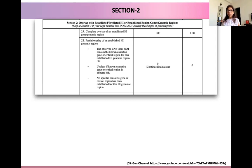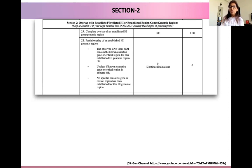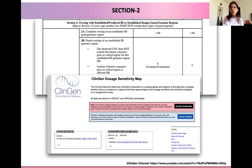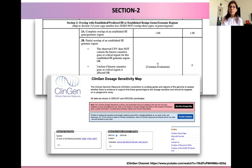To know whether our genomic region of interest contains dosage sensitive genes, the guidelines refer to the ClinGen Dosage Sensitivity Map, which is a public resource on the ClinGen website. They have already established which genes are dosage sensitive or established benign, and we search our region of interest by gene or by location on the ClinGen web server. If there is a complete overlap between our CNV and the established haploinsufficient gene or genomic region, we assign the criteria 2A and give it the corresponding recommended score.